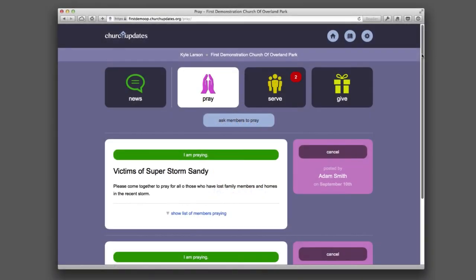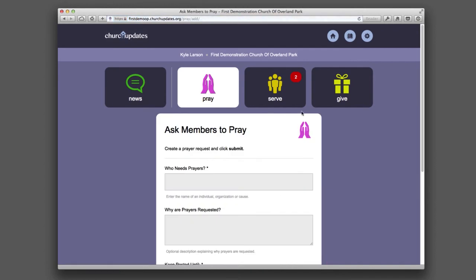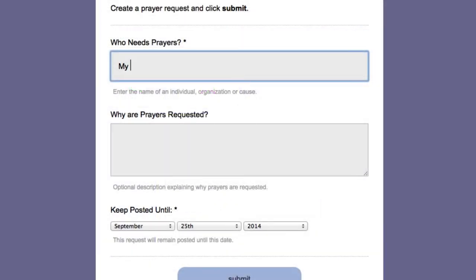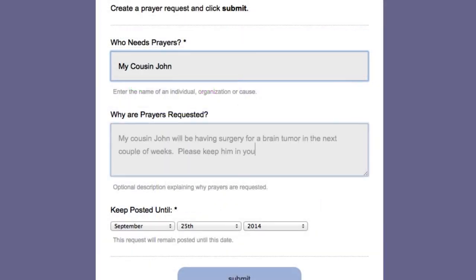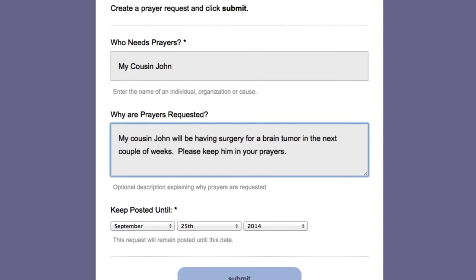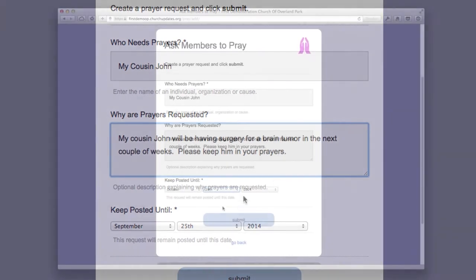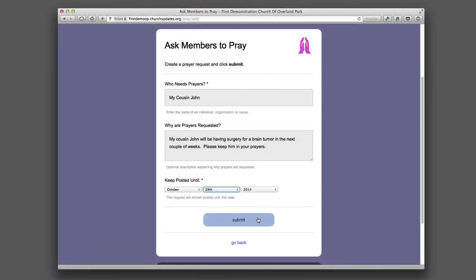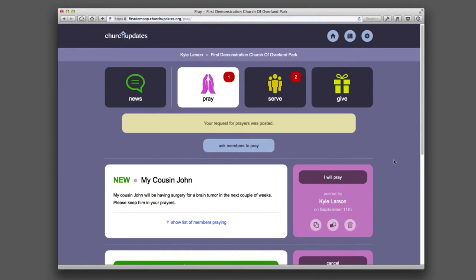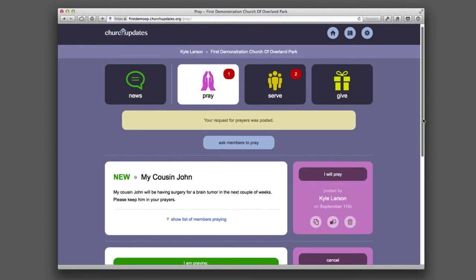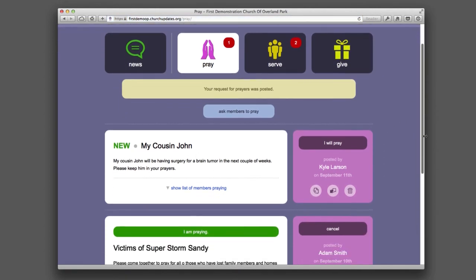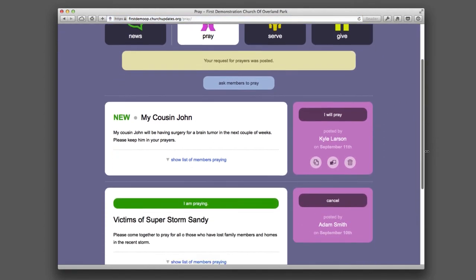Any member of the congregation can easily request a prayer by clicking the "Ask Members to Pray" button. The member enters the name of the person who needs the prayer and an optional description of why the prayer is needed. When the member clicks "Submit Prayer," that prayer is posted on the congregation's Church Updates website.